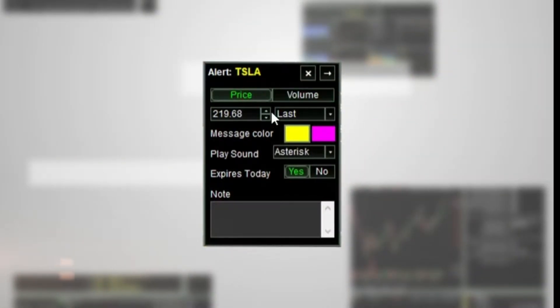Choose the price you want the alert to go off at and the criteria: Last, Bid, or Ask.